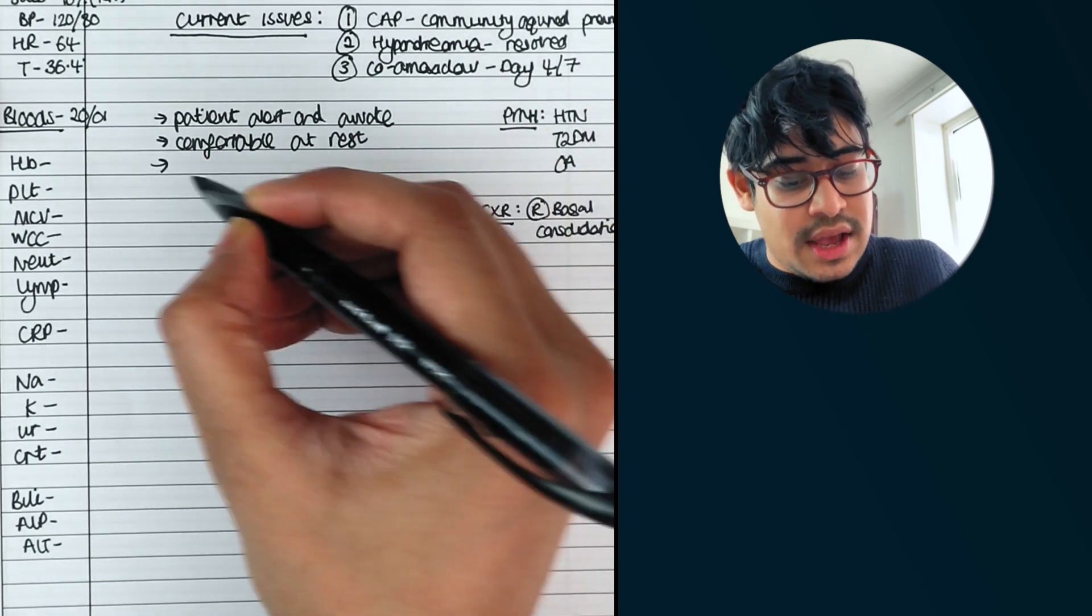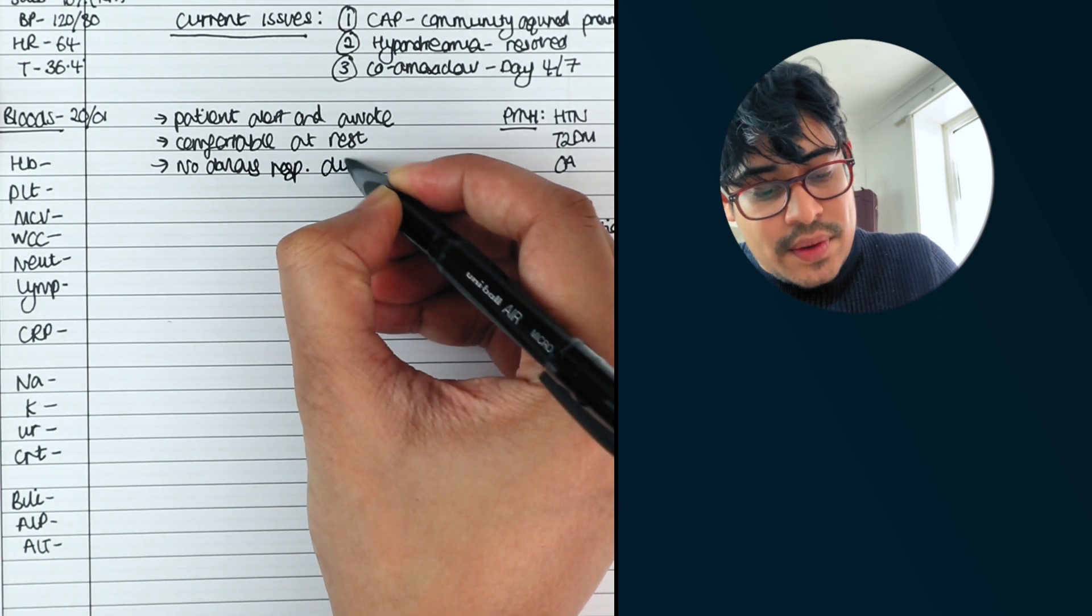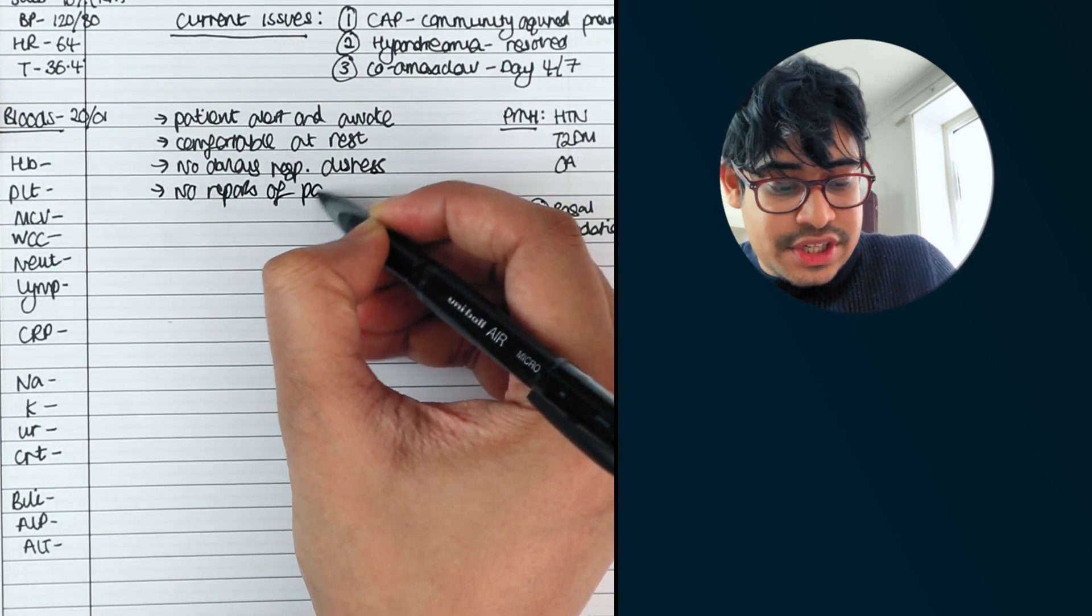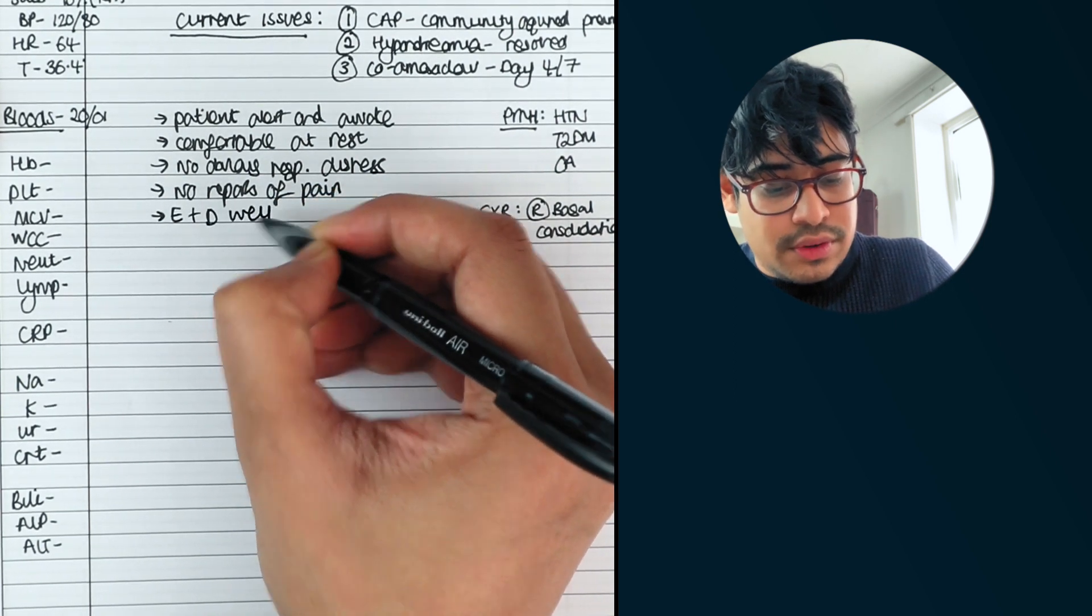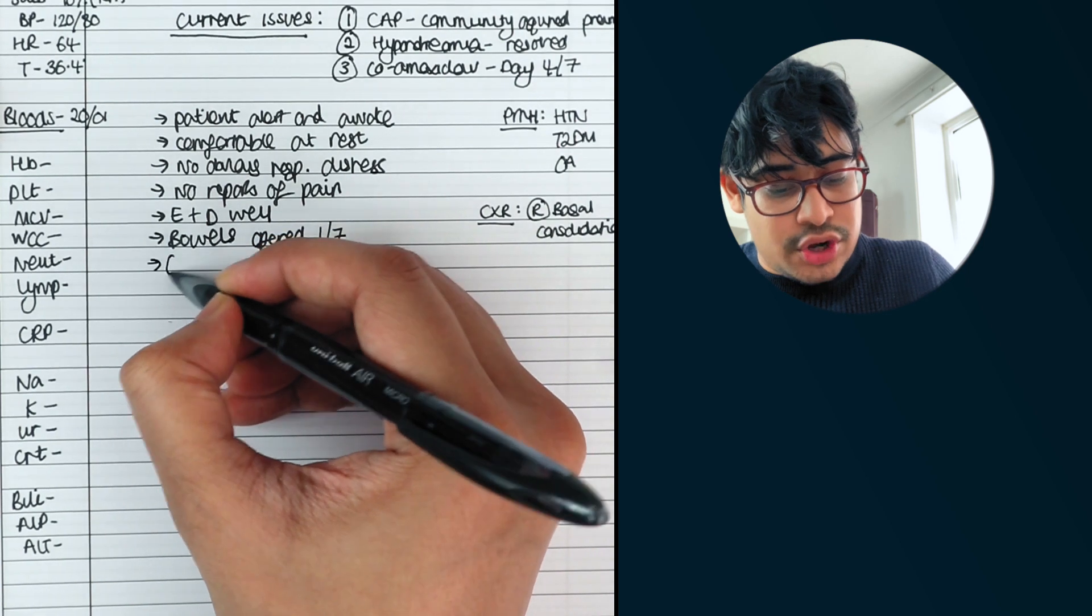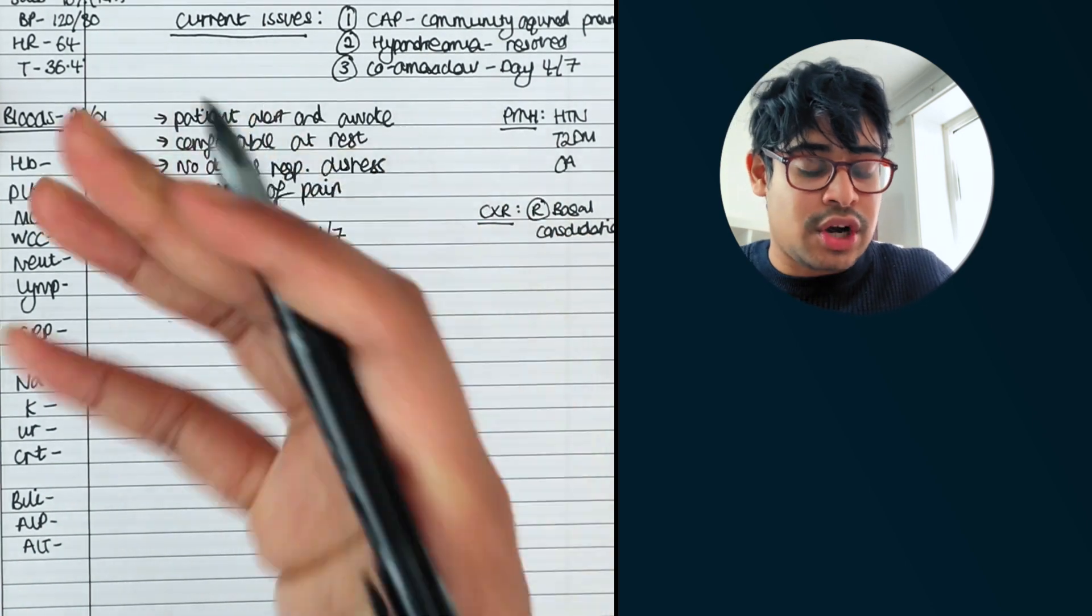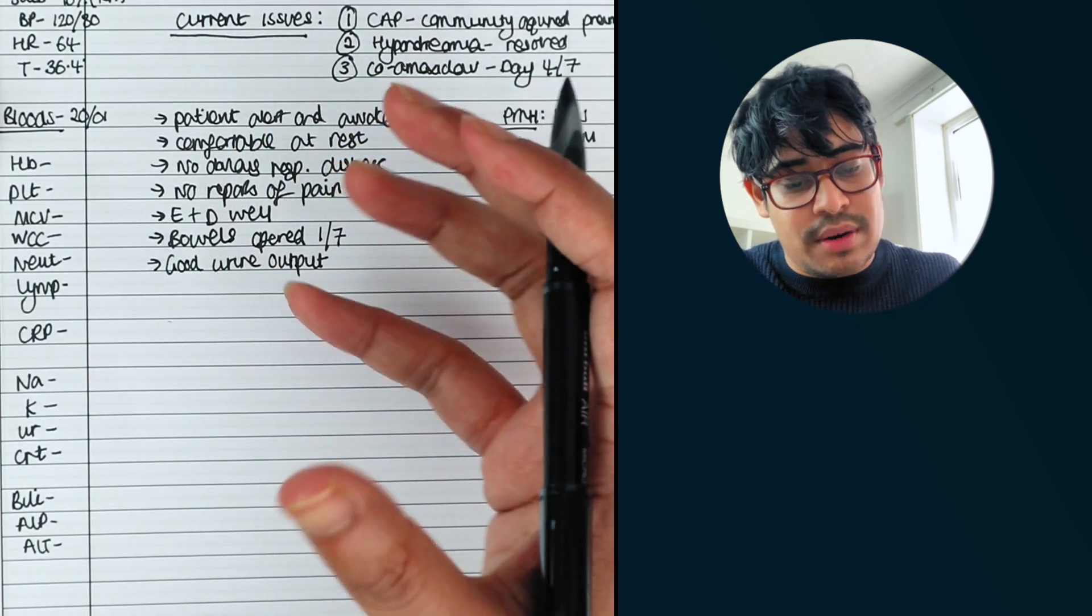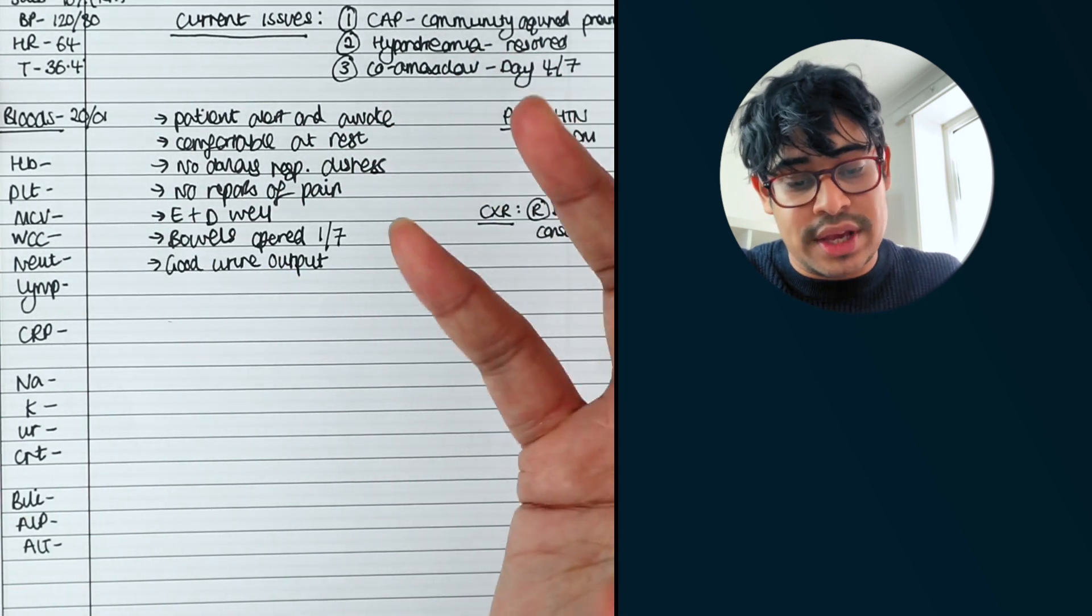So let's say she's alert and awake. She's comfortable at rest. There's no obvious respiratory distress. No reports of pain. She's eating plus drinking well. She's opening her bowels. So bowels opened one in seven. And I don't know what that means. And she's got a good urine output. And you can always jot down the numbers if you're keeping an input output chart. If they've got a catheter in situ. And you can kind of write as little as much as you want. But you want to give a holistic picture so that, you know, if someone comes to check the notice system today, they can see how she was in the morning. If she does particularly deteriorate throughout the day.